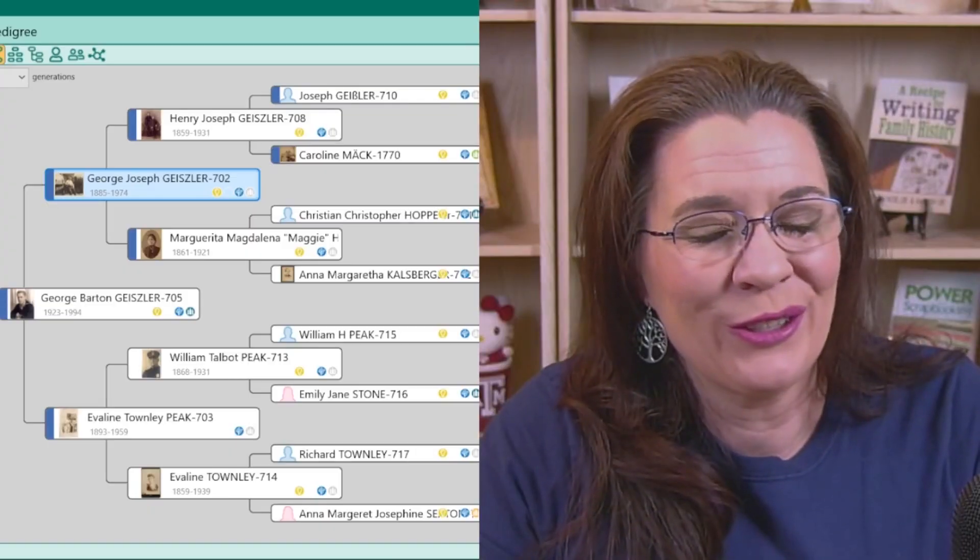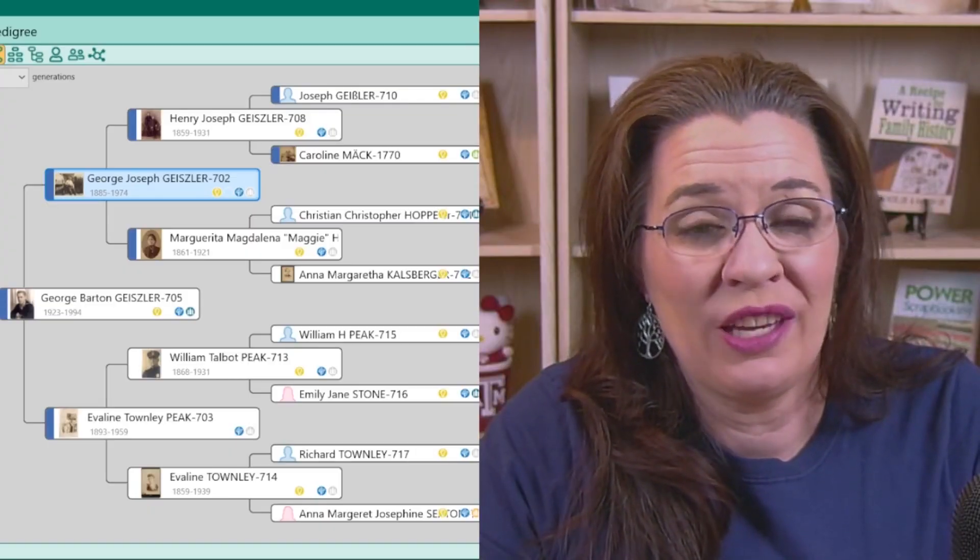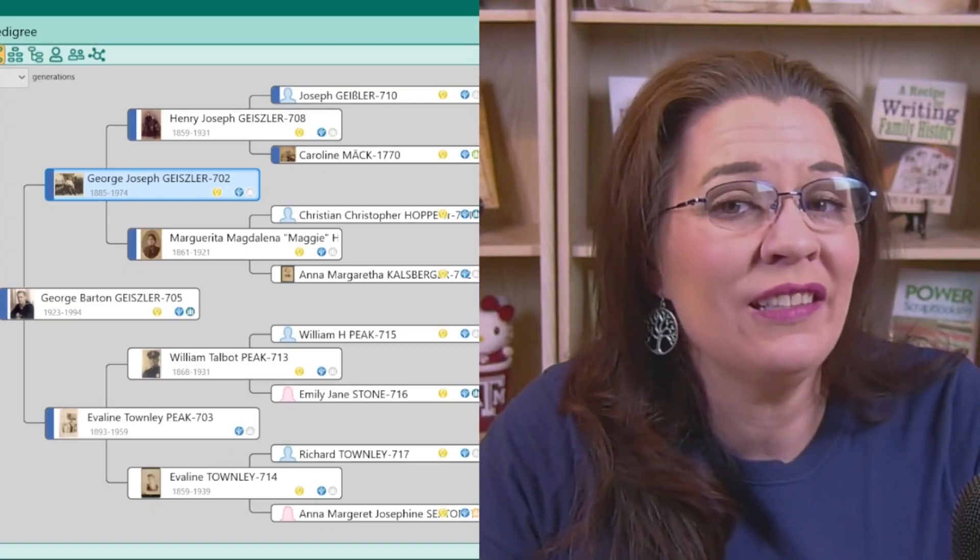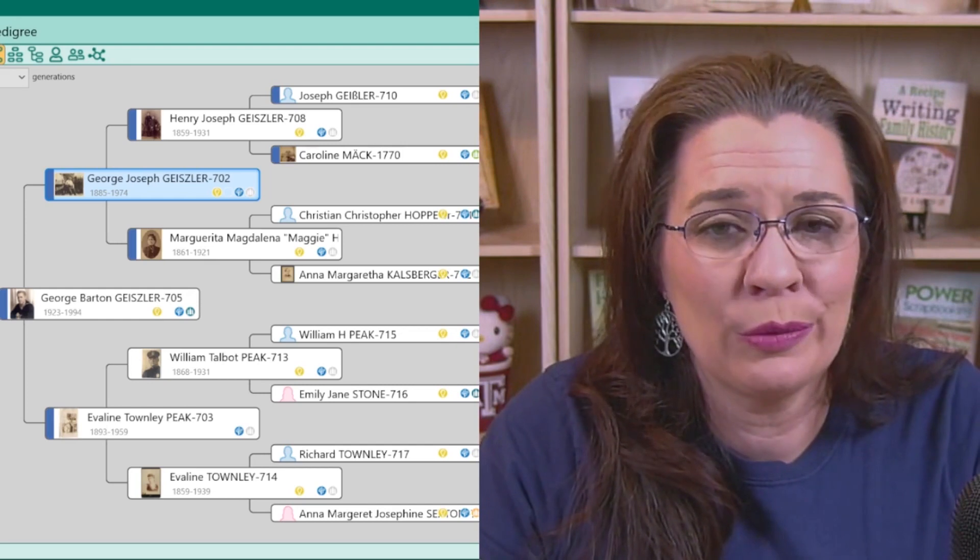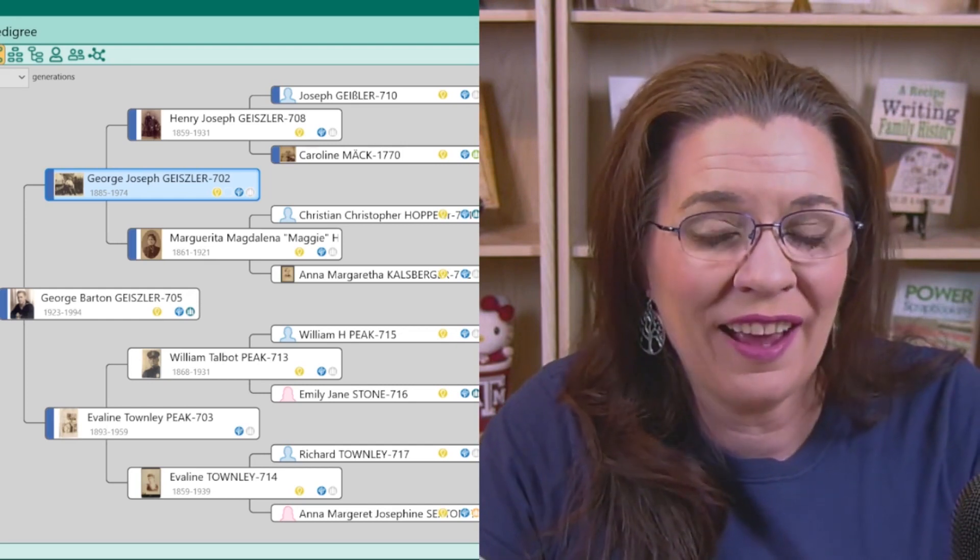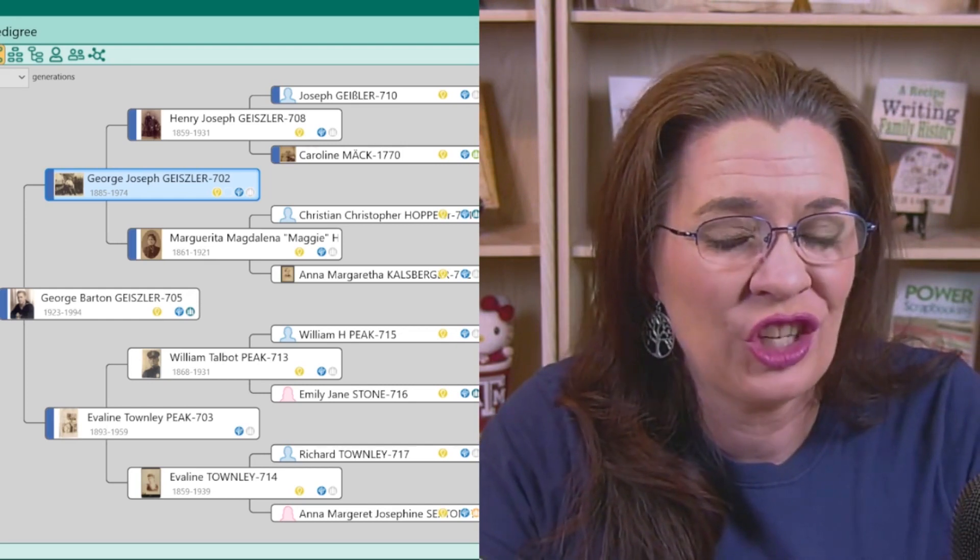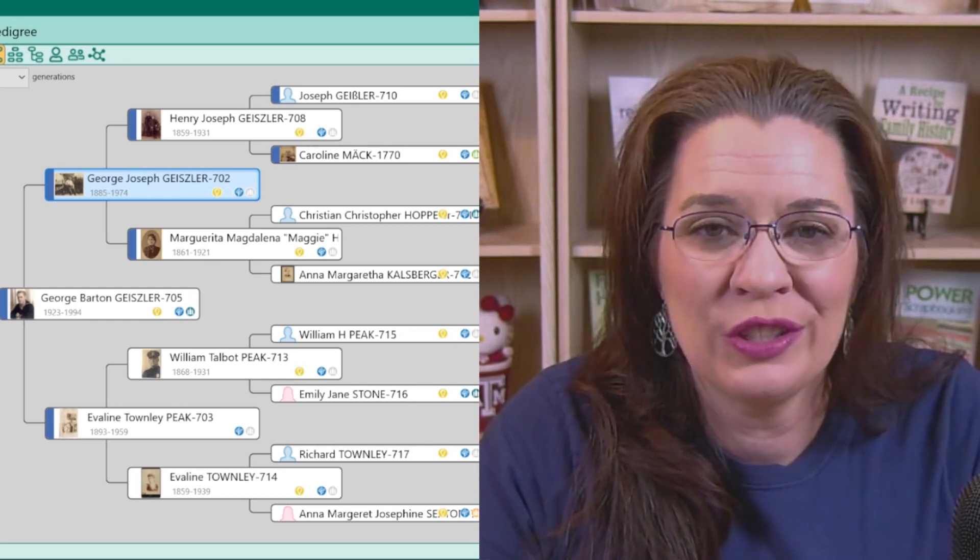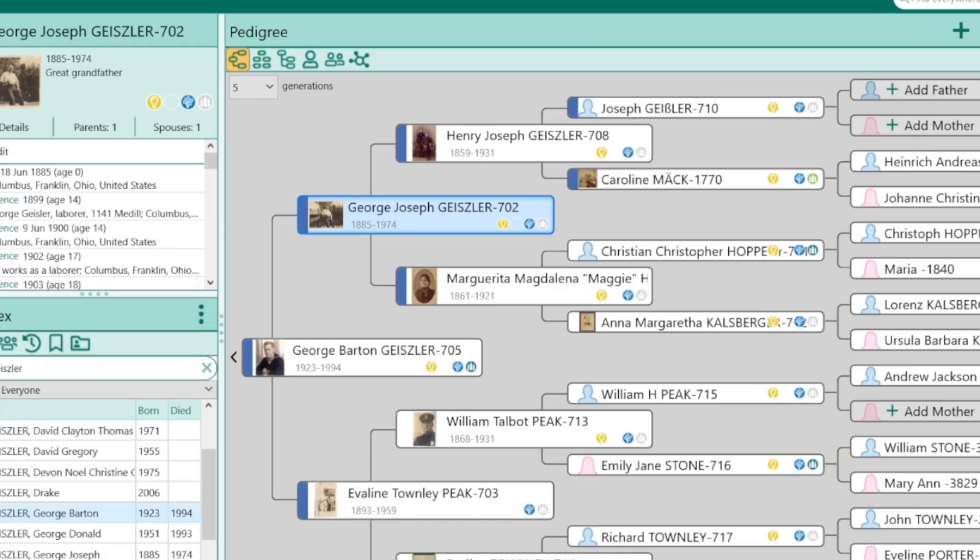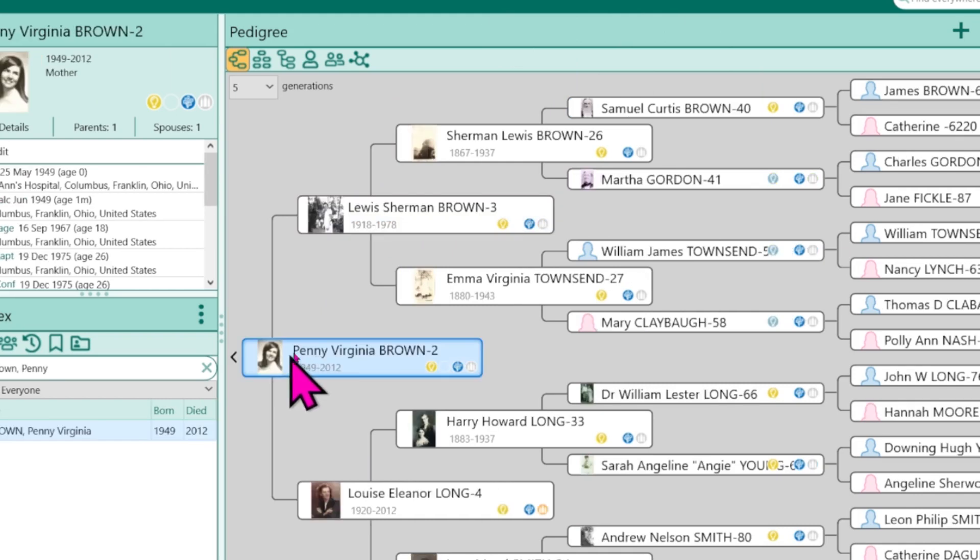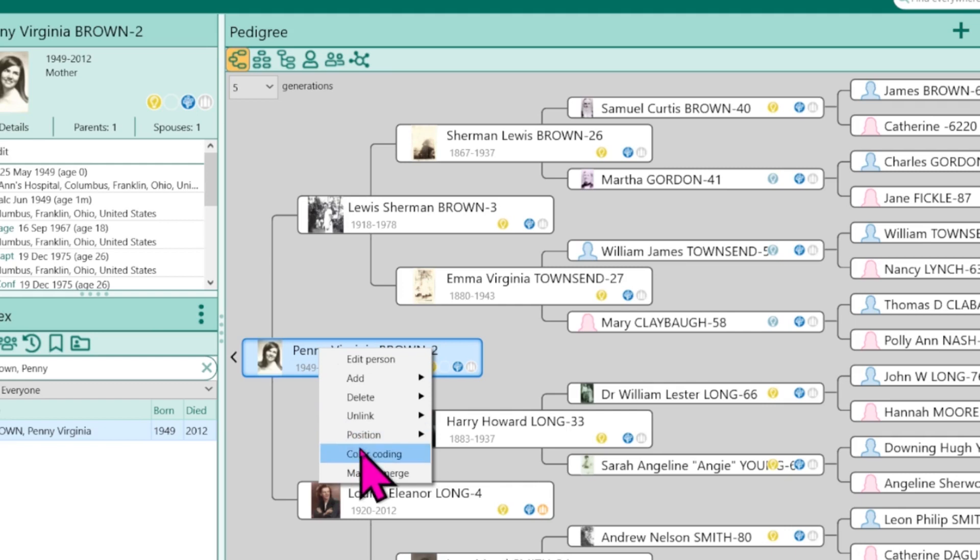If you color coded your tree in RootsMagic 8, don't worry, it does import into RootsMagic 9, but there will be a little bit of a change so stick around for that. For now, I need to clear all the colors that I currently have to show you how this feature works. When you want to add color to one person or a group of people, right click on their profile and click color coding.